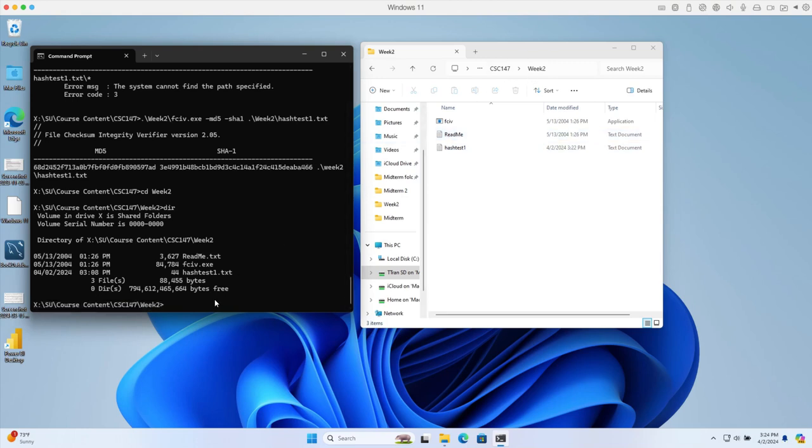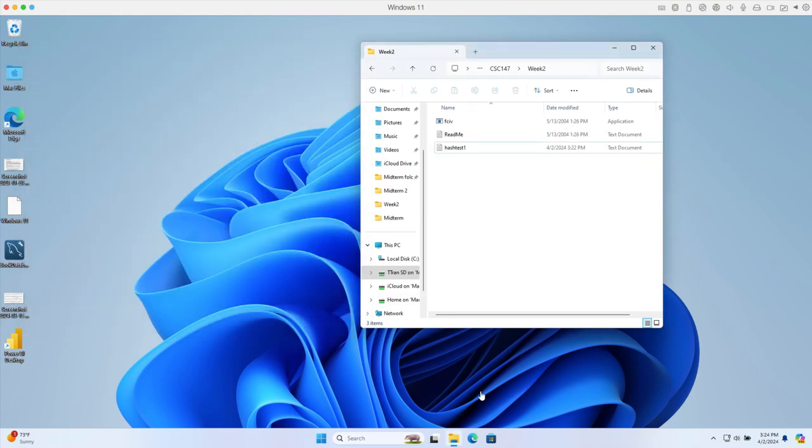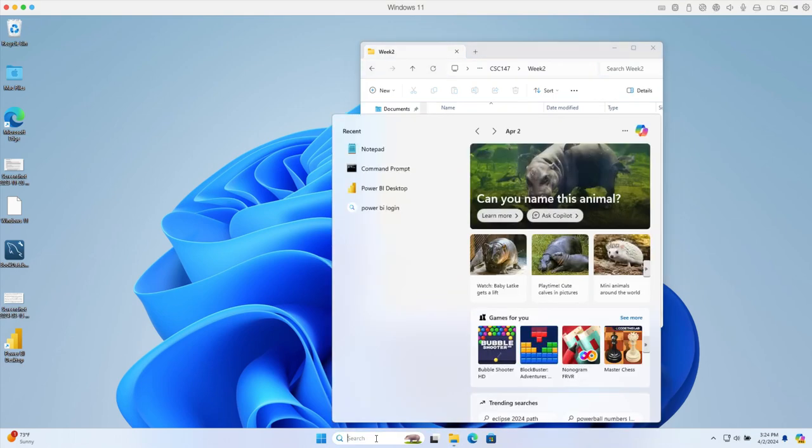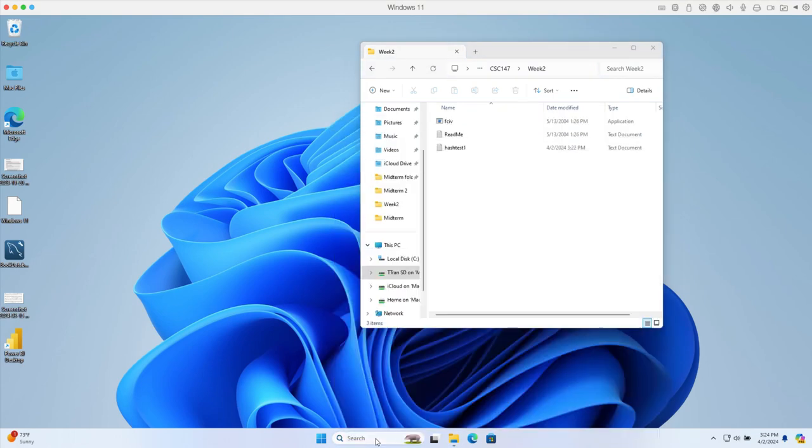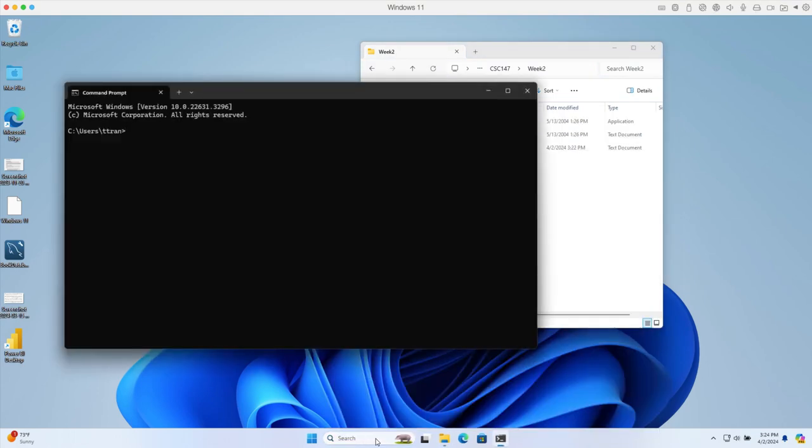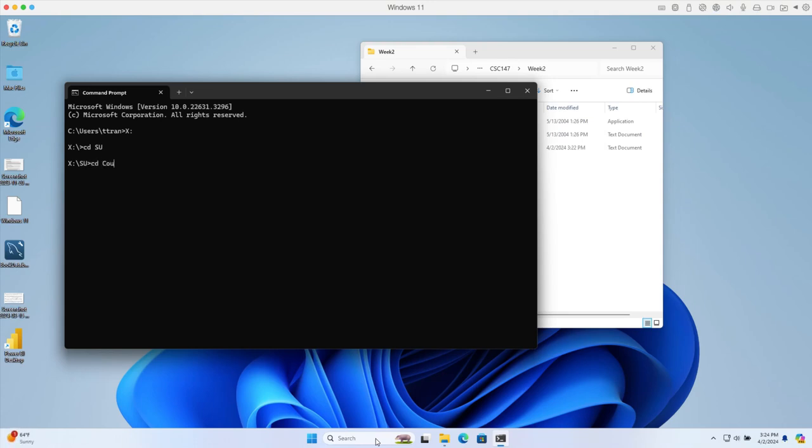I'll open the command prompt. I'm going to go to the X drive by typing 'X:'. Then I'll use CD to navigate. I'll go to CD course content, then CD CSC.